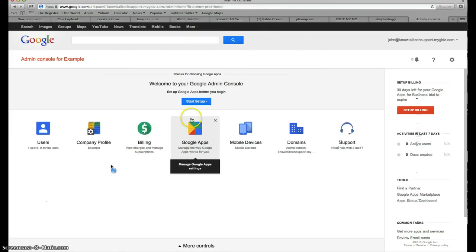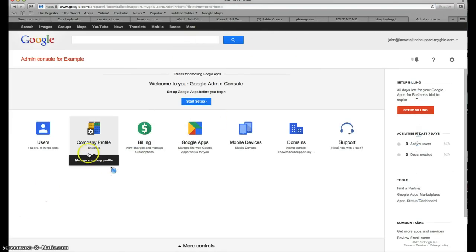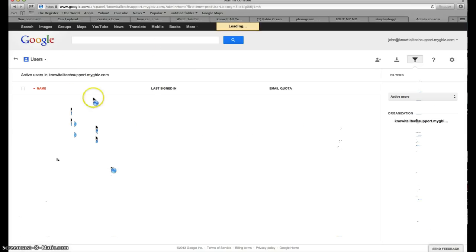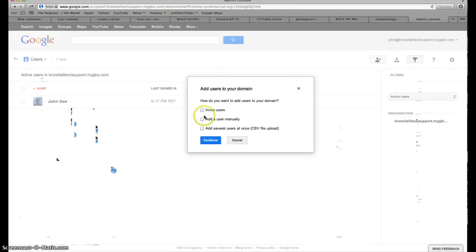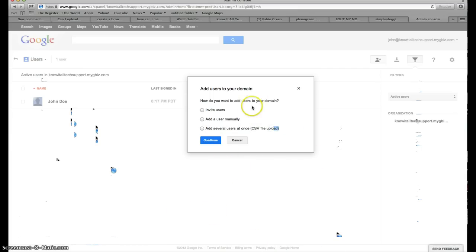Here we go — we've created our business email. Now you can create as many users as you want for your business. Go to 'Add More Users,' and you can either invite a user to add themselves, add a user manually, or upload a CSV or Excel file and it will recognize the data. I'll just add manually as an example.